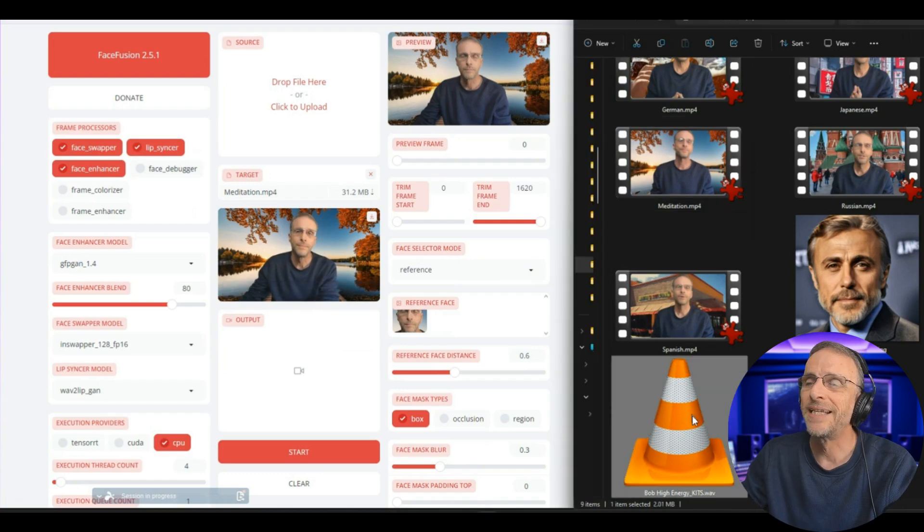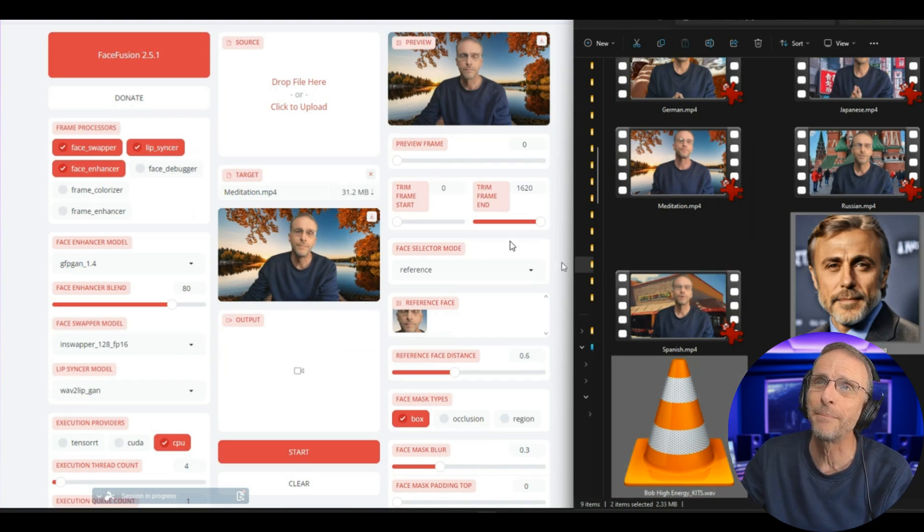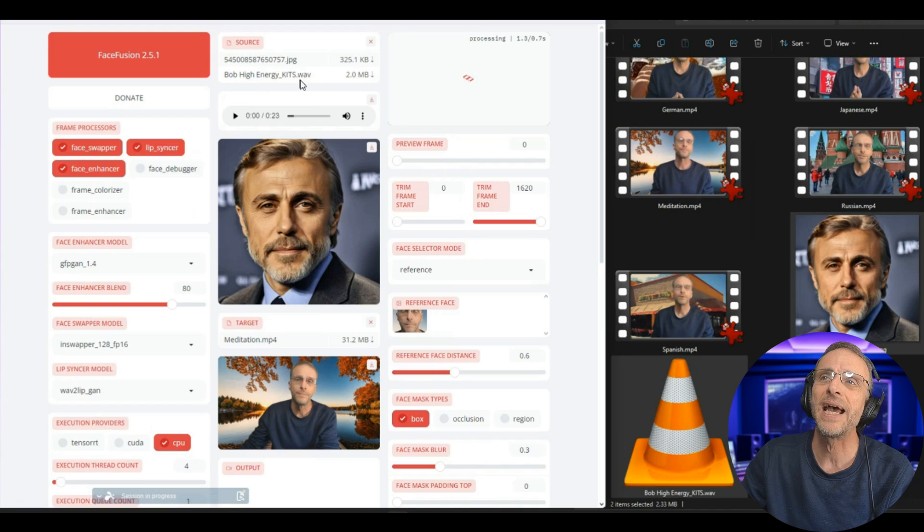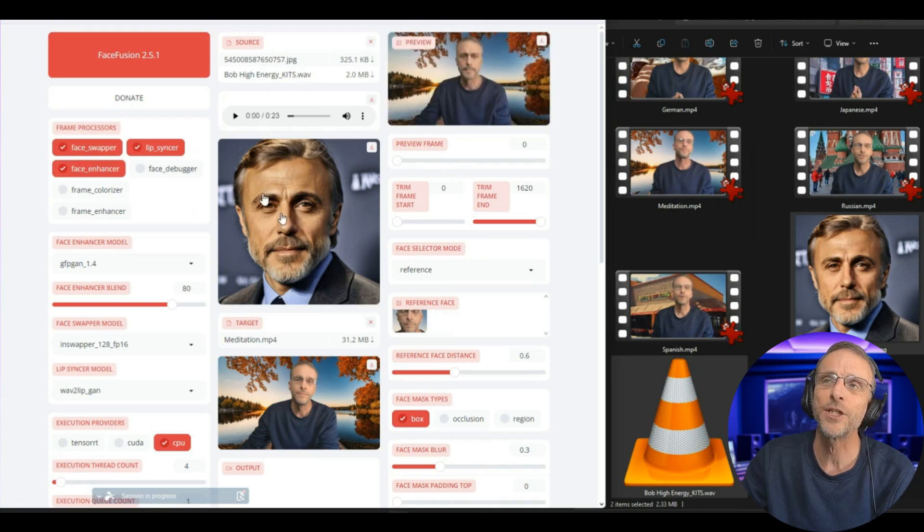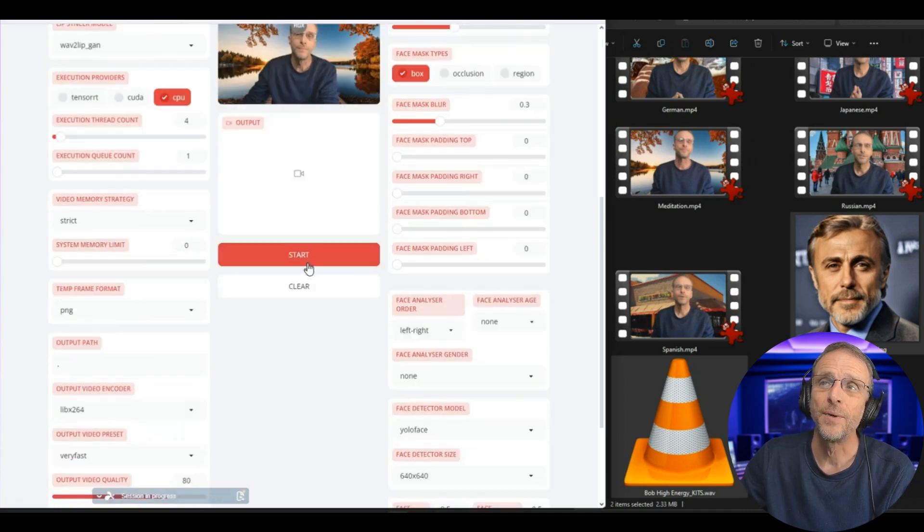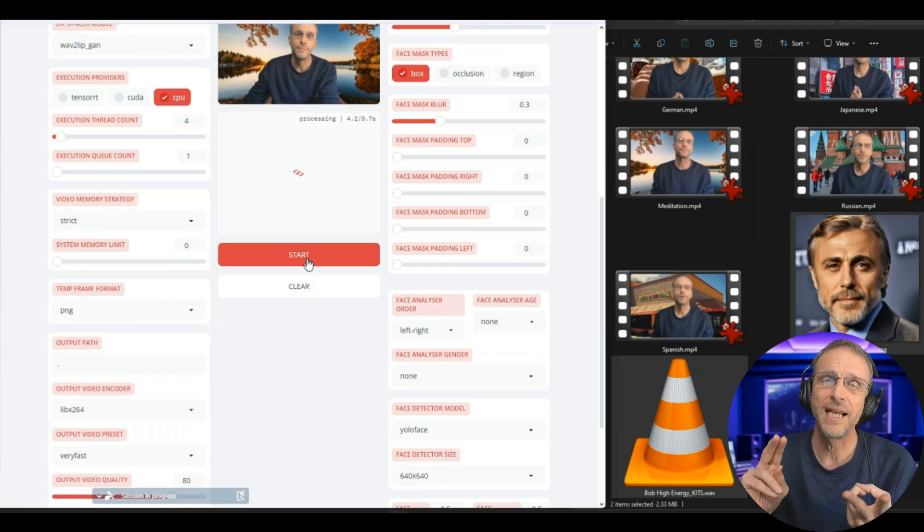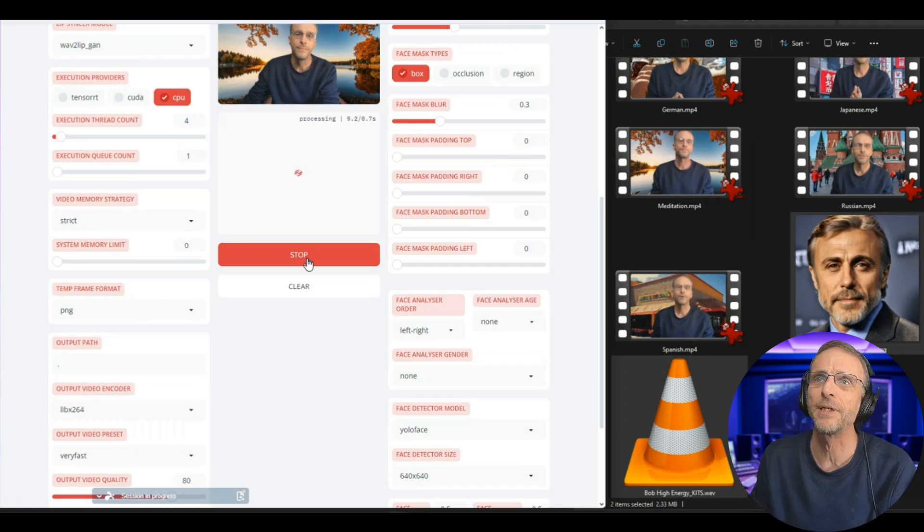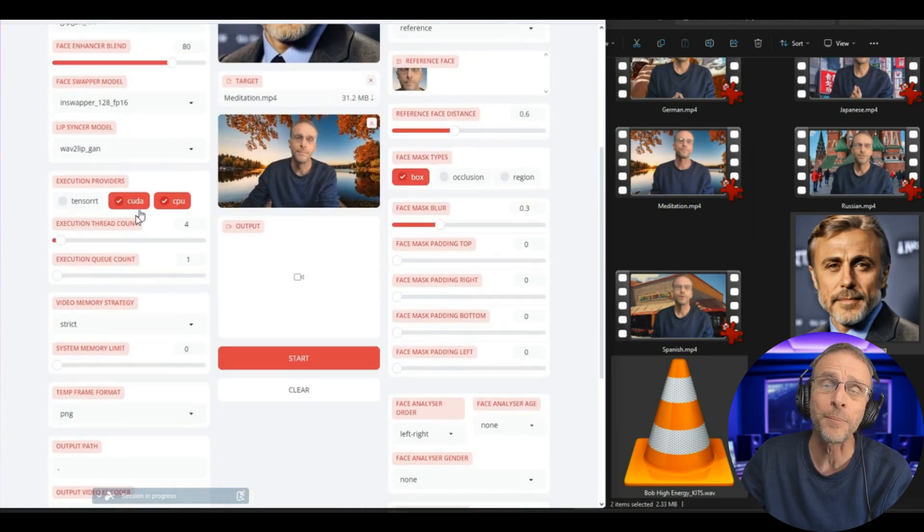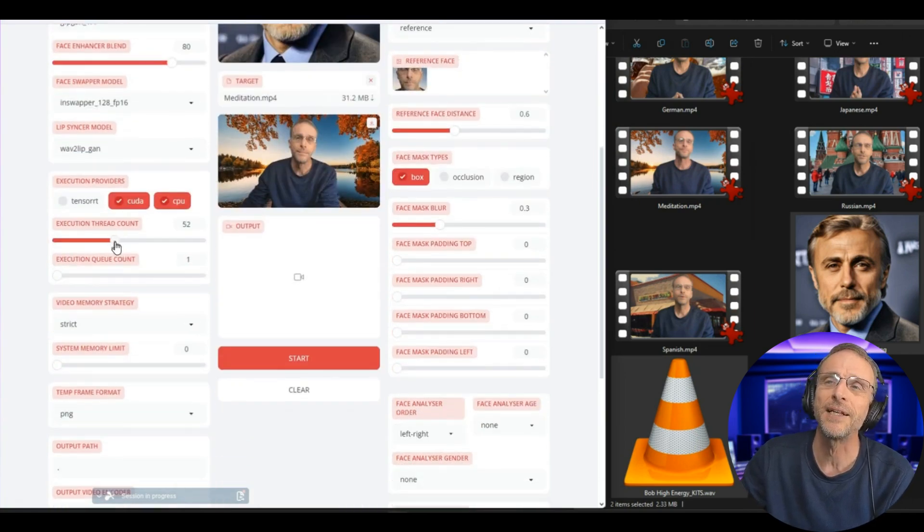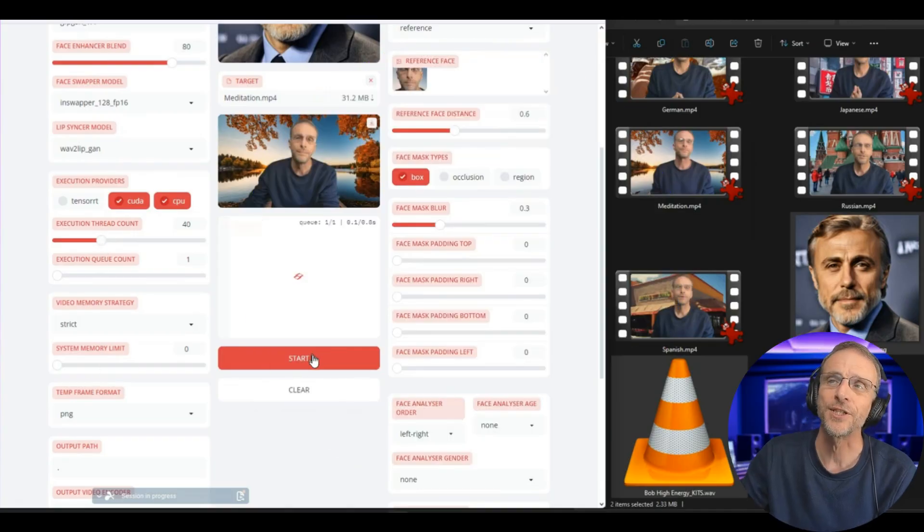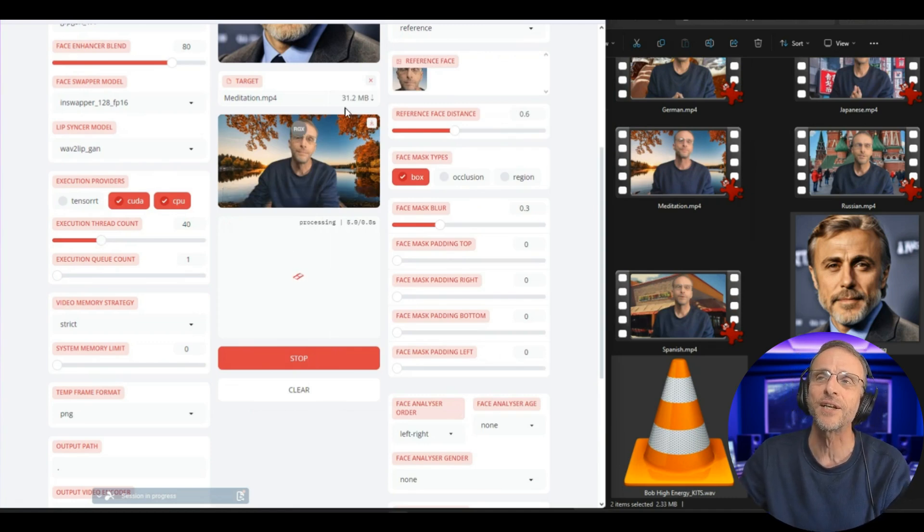Now we're going to choose both the audio file and then do a control click on the face file that we want switched. We're going to drag both of those up into this area here and drop them. So now we have the face here that we're going to swap, and we have the audio file. And that's all we need to do. We just click start, and then we wait. When you've got lip sync and face enhancement, this process can take a little bit of time. I'm not talking hours, but a couple of minutes. And it will take longer if I don't activate the hardware acceleration in my system. So I'm going to click CUDA here. I'm going to bring this execution thread count up to about 40. Now I'm going to click start, and the process will go a lot faster.